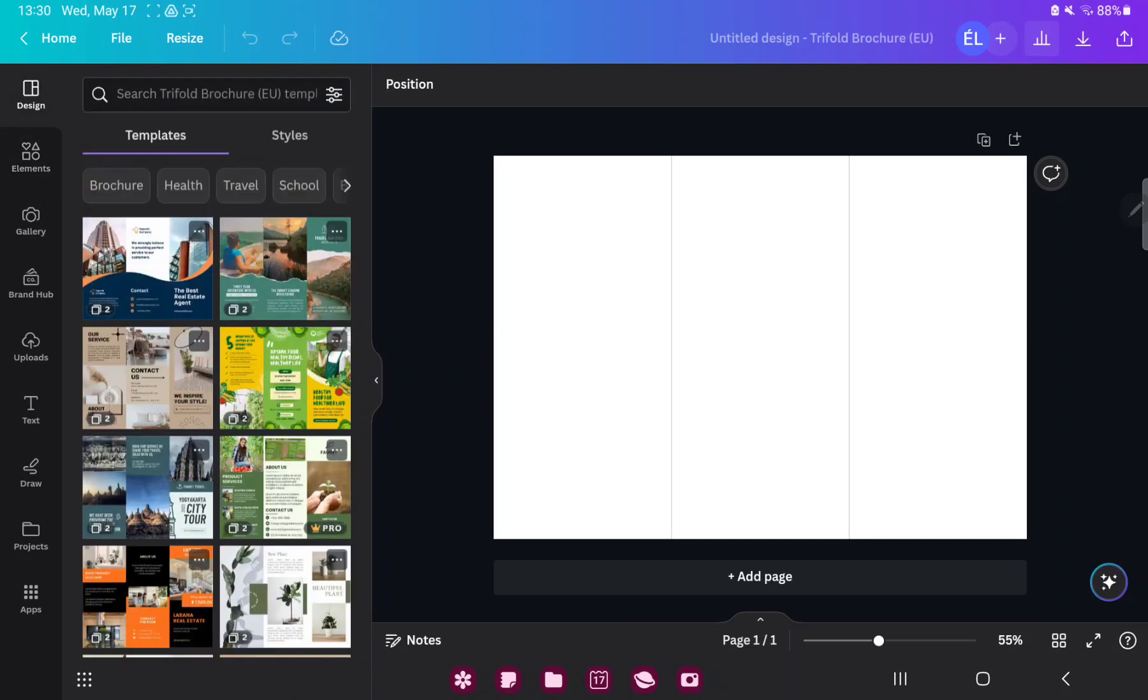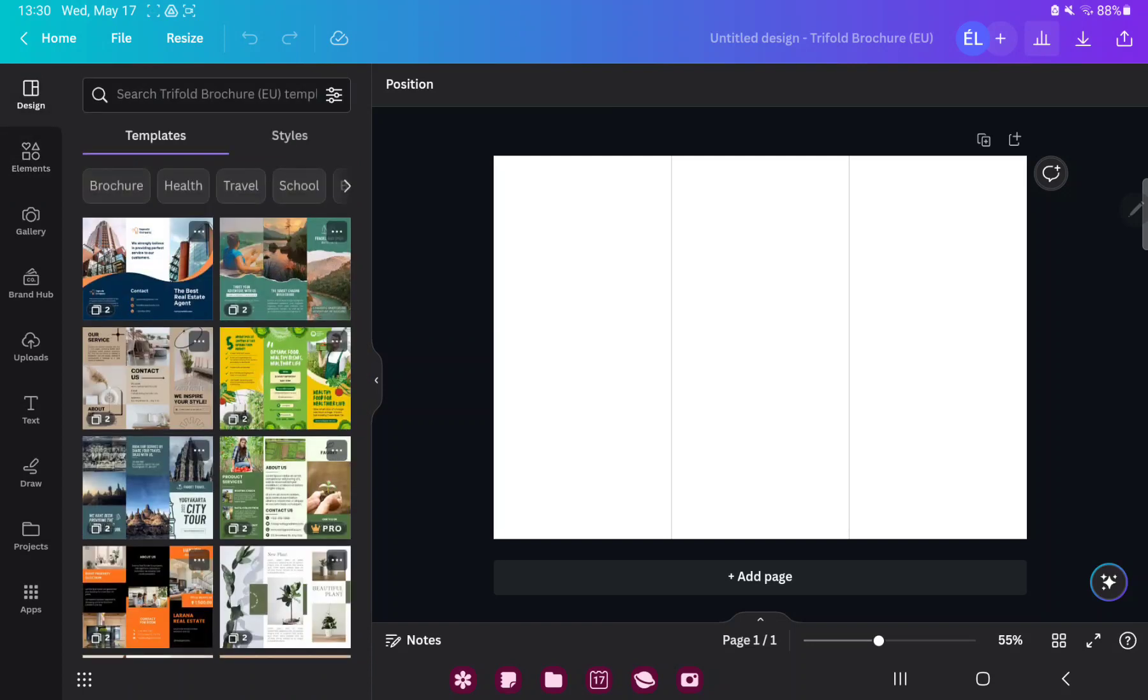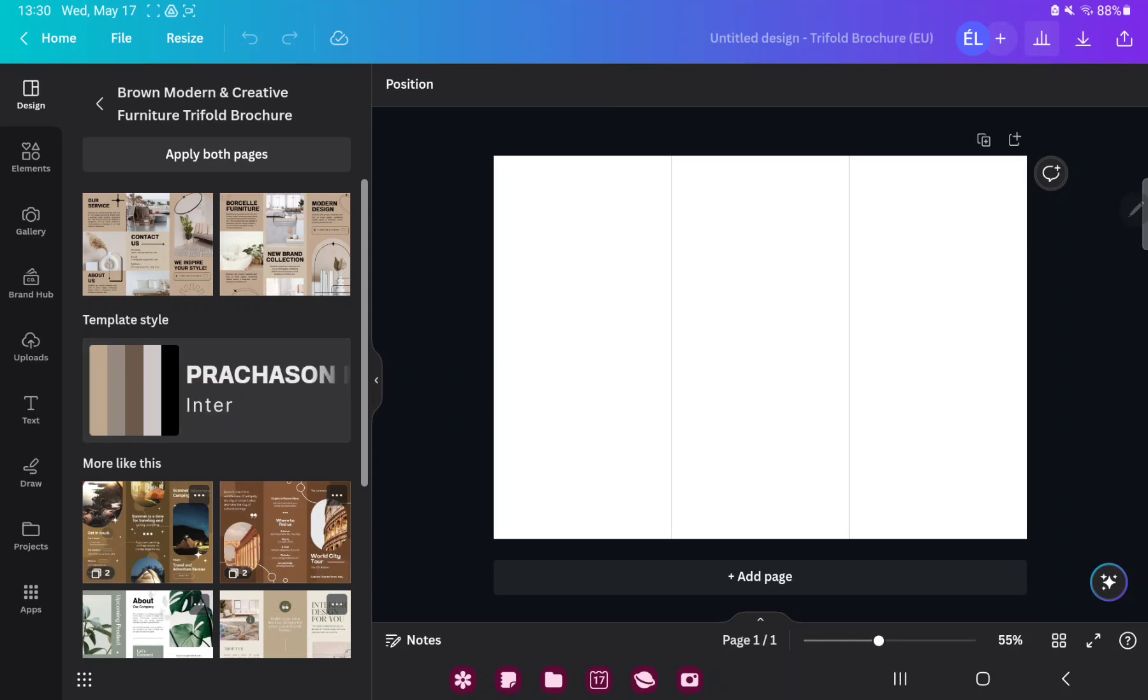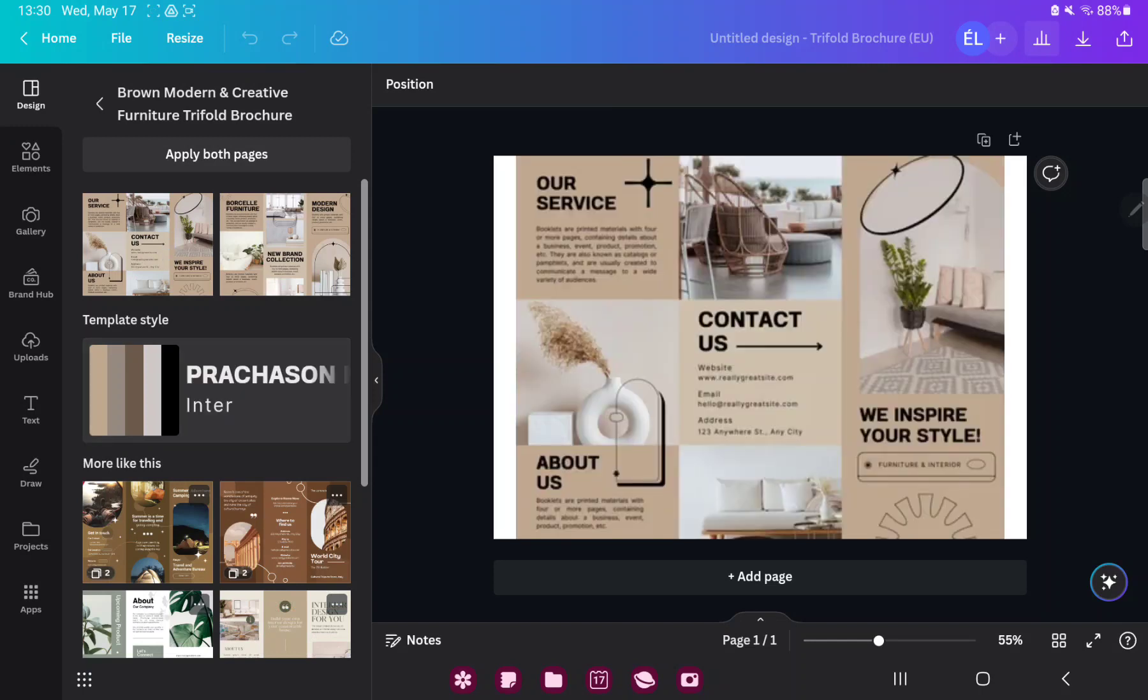If you go to the design section you can search different styles and templates which were created by professional graphic designers. Just select a template and tap on it. Now you can edit this template.